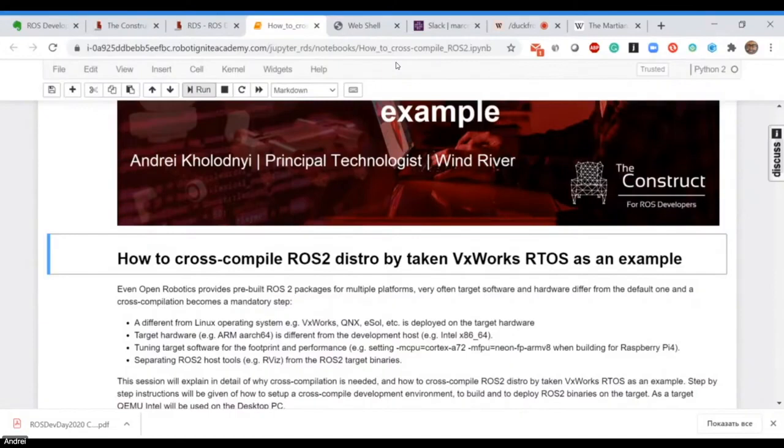I'll explain why we need to cross-compile and in particular talk about principles.